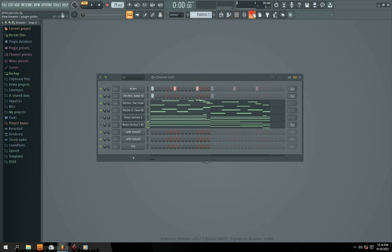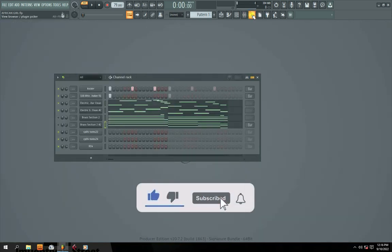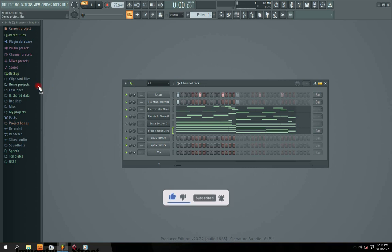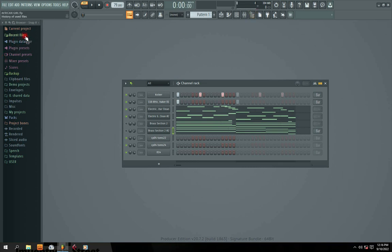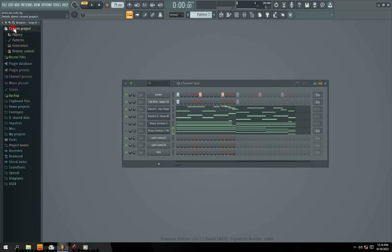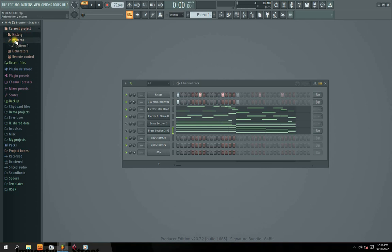If you don't have your browser section, you just click this button — you can see the browser section is off. Click to bring back the browser section. Then what you need to do is go to Current Projects, go to Patterns, and under Patterns you click Patterns.